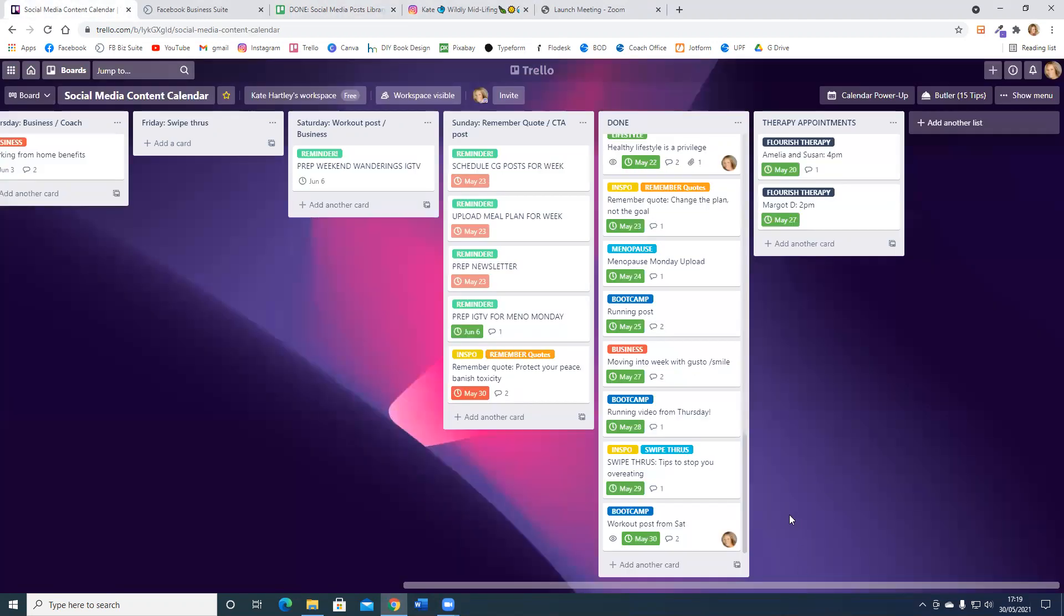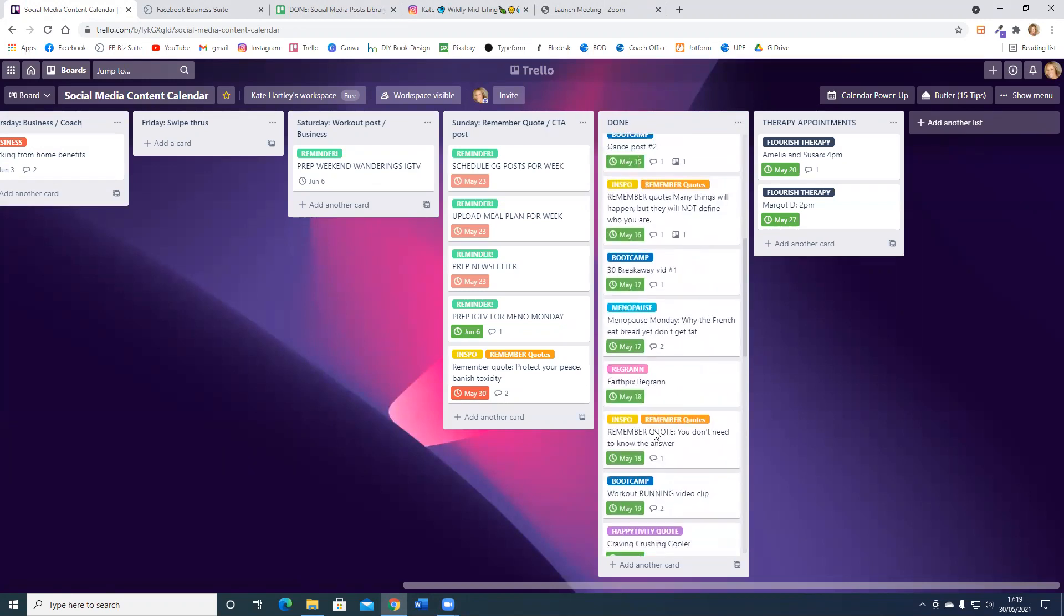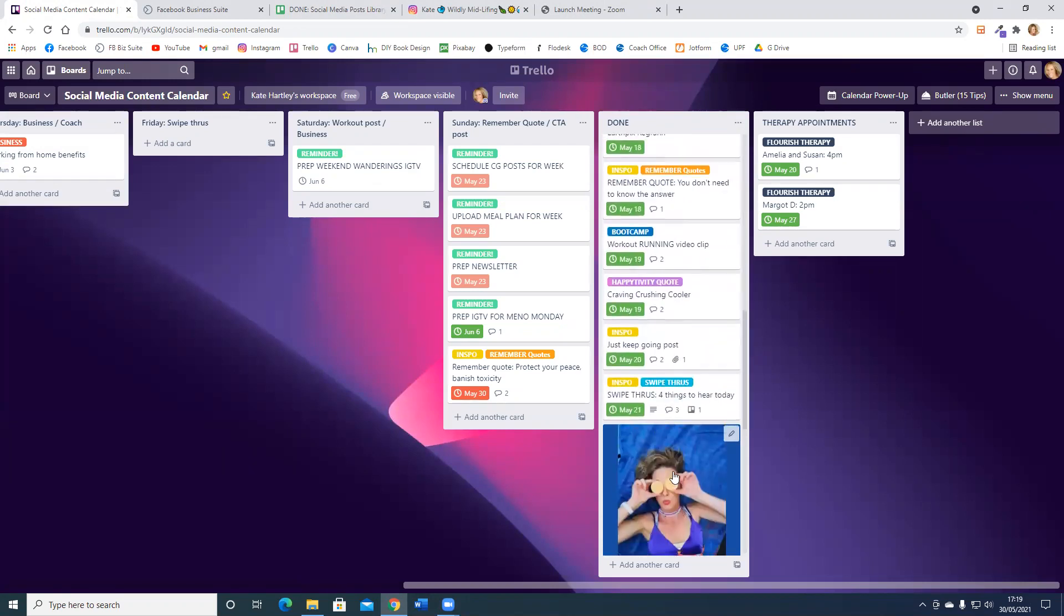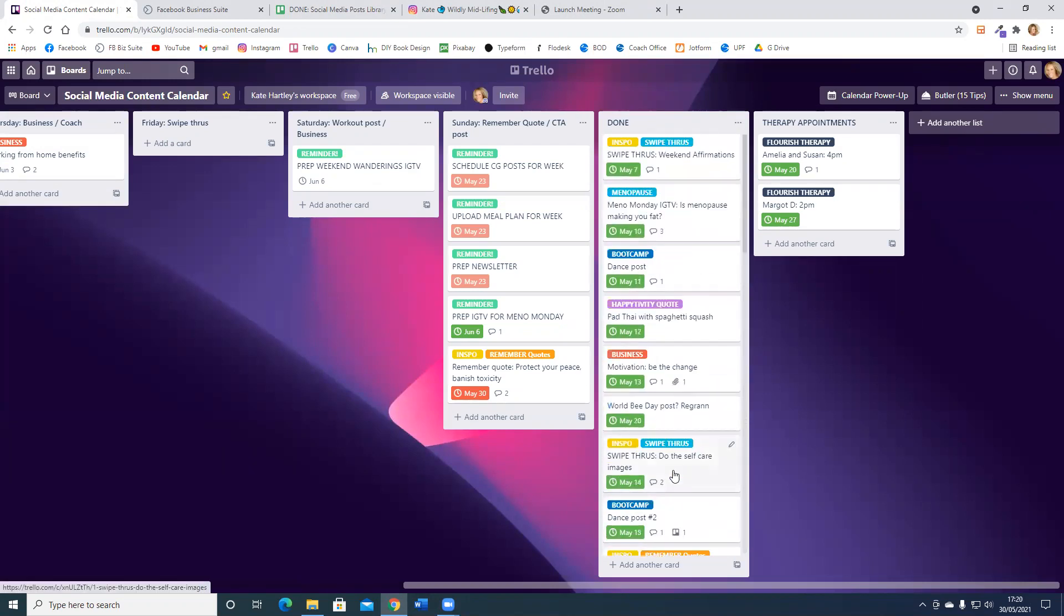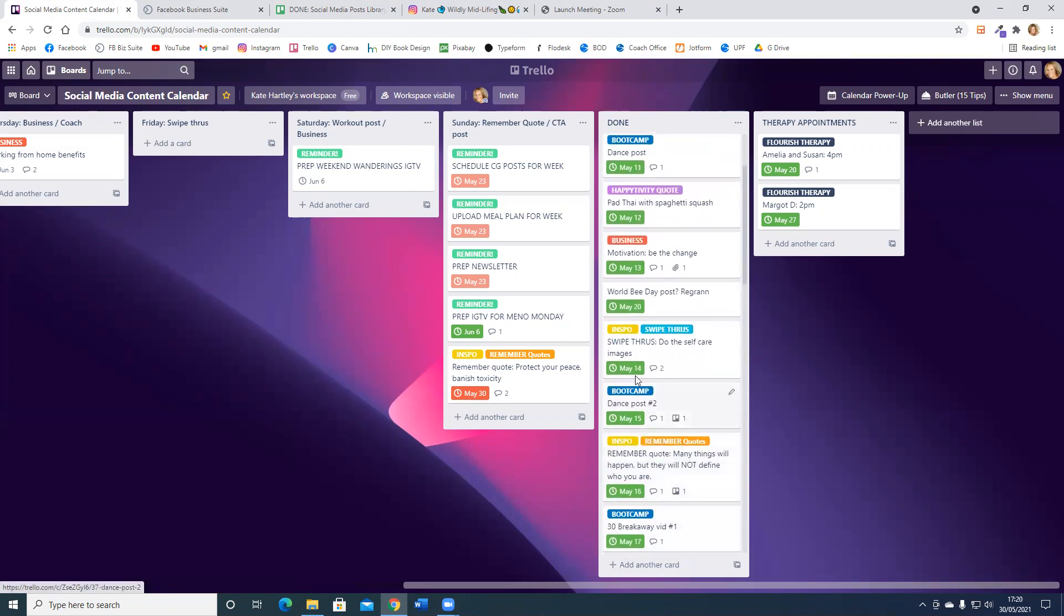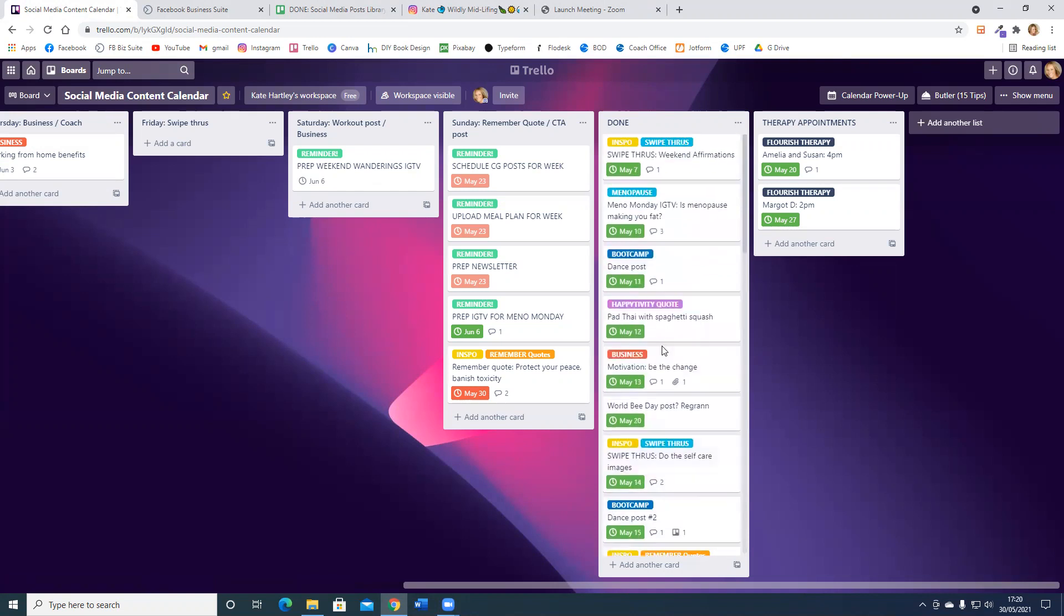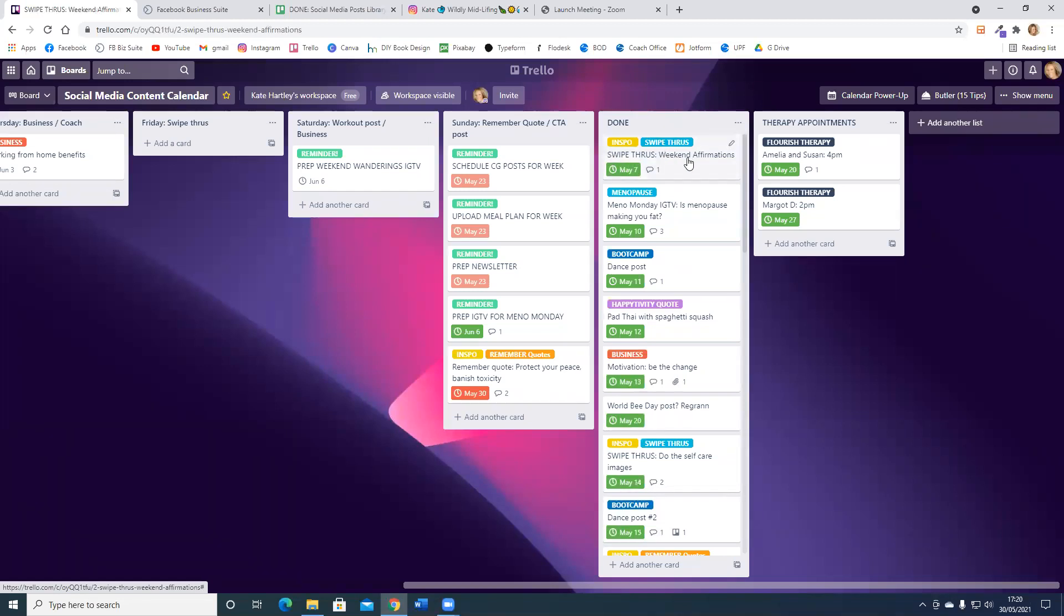I'm going to go to my social media content calendar and this is where I've got my done posts since I've started tracking it in this recent board. I am going to move this weekend affirmation, so I'm just going to start at the top and work my way through.